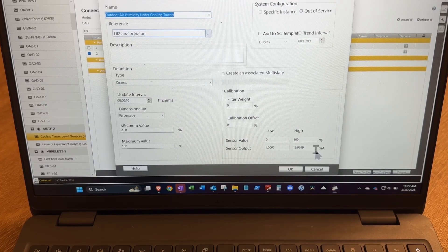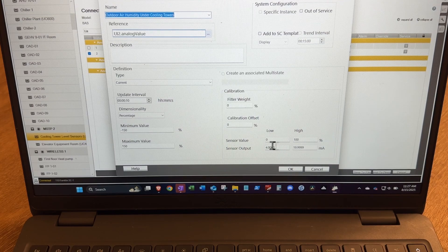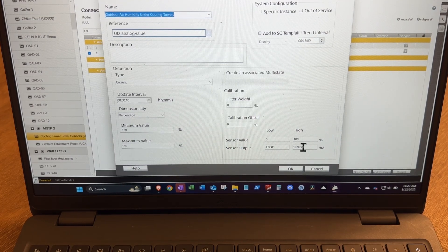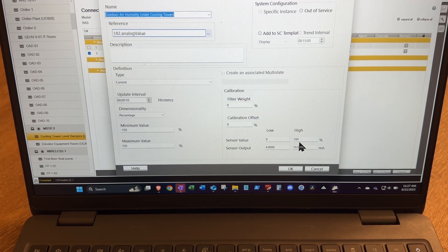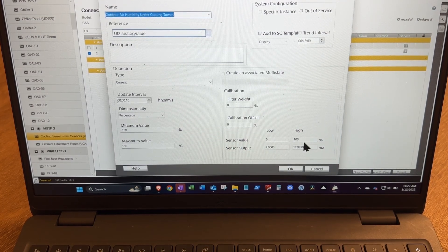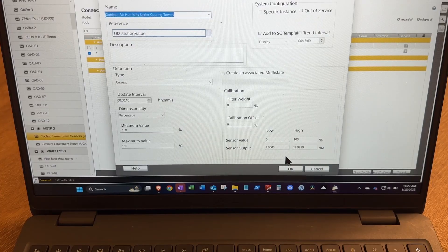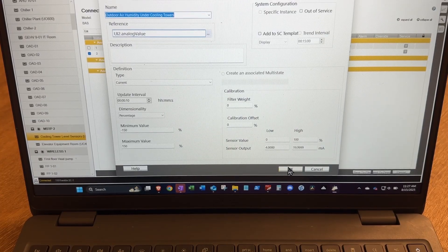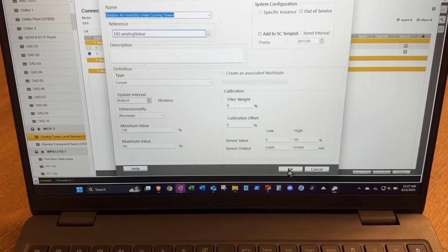Yeah, it's set up for 4 to 20 milliamps, 0 to 100. So that percentage my meter was reading should be pretty accurate to what the sensor...